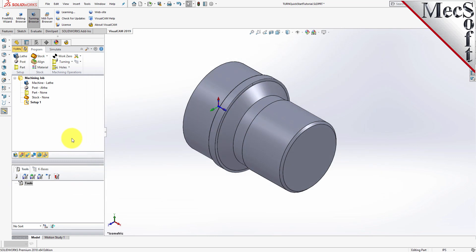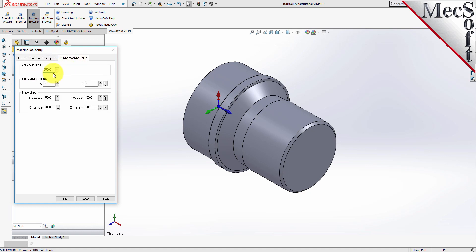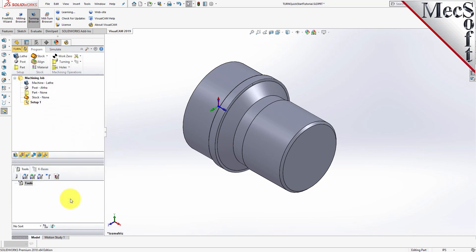Let's start by defining the machine to use for this job. From the Program tab, select Lathe to display the dialog. Select the Turn Machine Setup tab and then set Maximum RPM to 10,000. Pick OK and notice that the machine, Lathe, now appears under Machining Job in the Machining Browser.